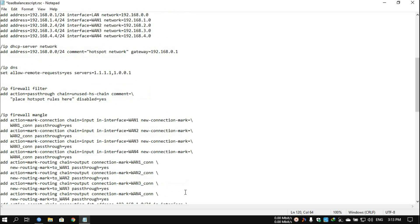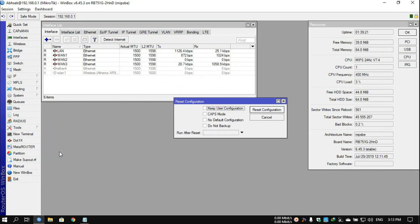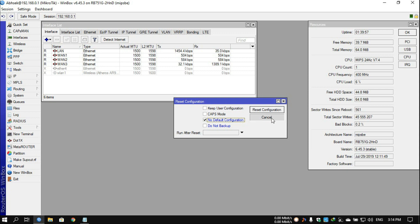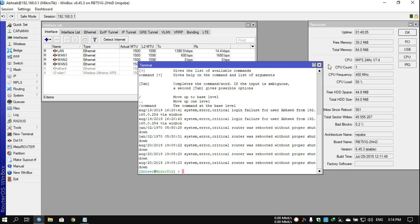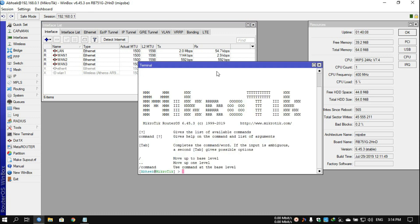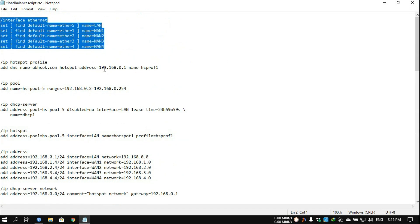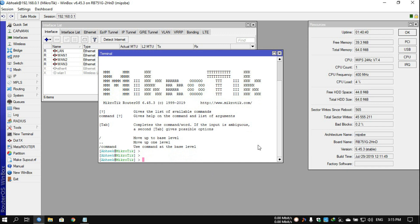After this, you can copy the full script and paste it into your MikroTik router. Before doing that, reset your MikroTik router and make sure to click 'No Default Configuration' before resetting. After the reset, open your router, go to New Terminal, and then copy and paste the script into MikroTik. Don't paste everything at once — do it step by step. Select Ethernet first, paste, and press Enter.